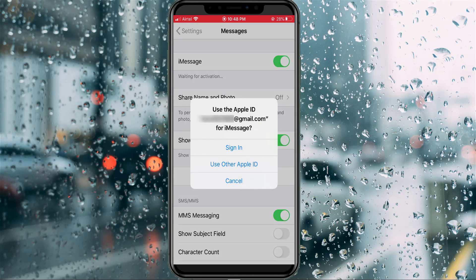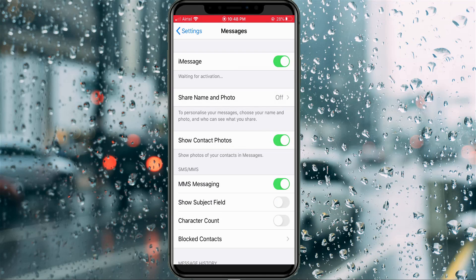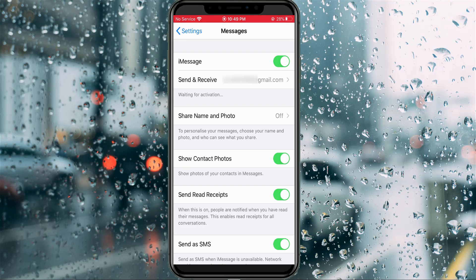It shows your current Apple ID to authenticate with iMessage, so just select 'Sign In.' Once you press this option, it will automatically link your Apple ID with this application. Wait for a few minutes until your Apple ID is successfully linked.